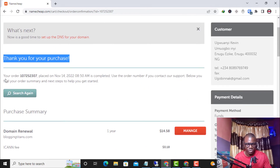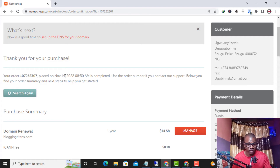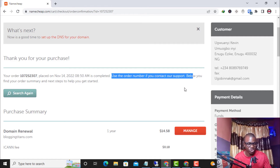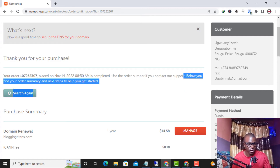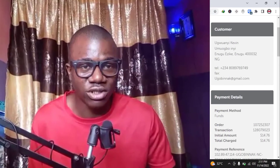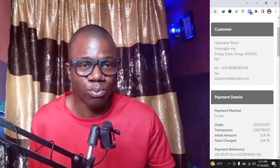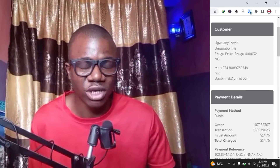The payment went through — 100% guaranteed. Thank you for your purchase! You can see the order number, placed on November 14th, 2022 at 8:50 AM, is completed. Use the order number if you need to contact their support. This is exactly how to top up your Namecheap account balance using a virtual card and use the funds to renew a domain or hosting.